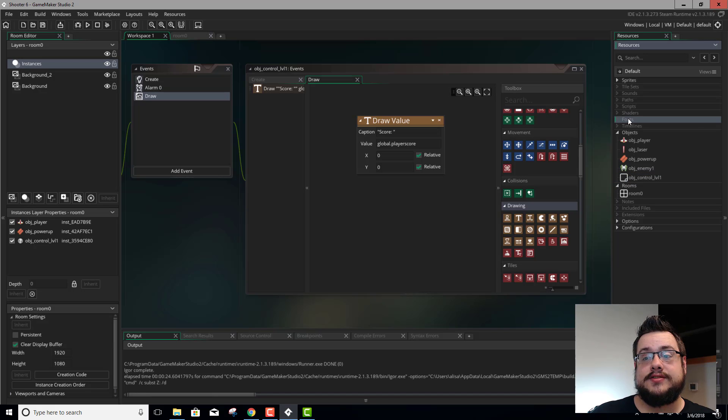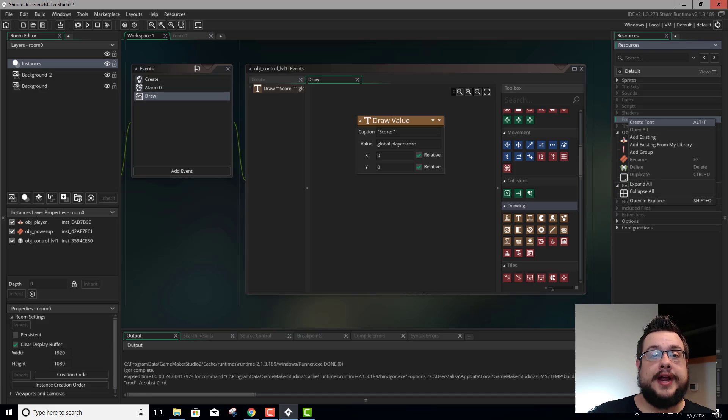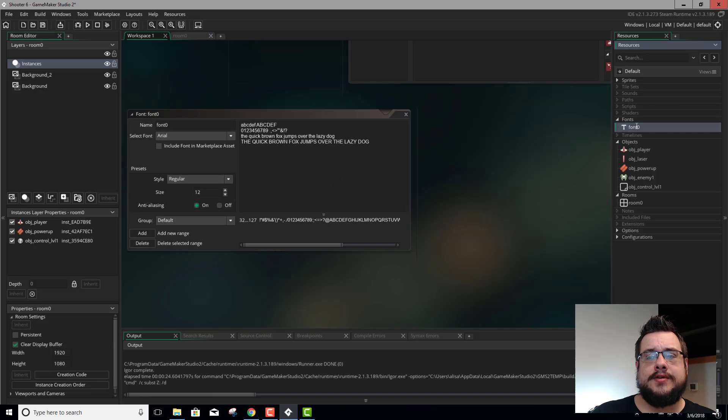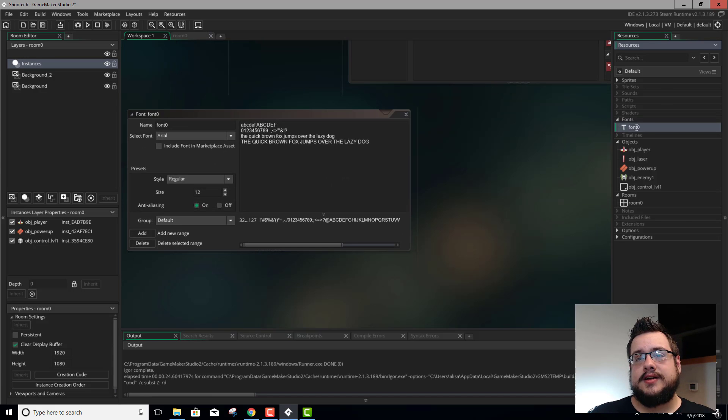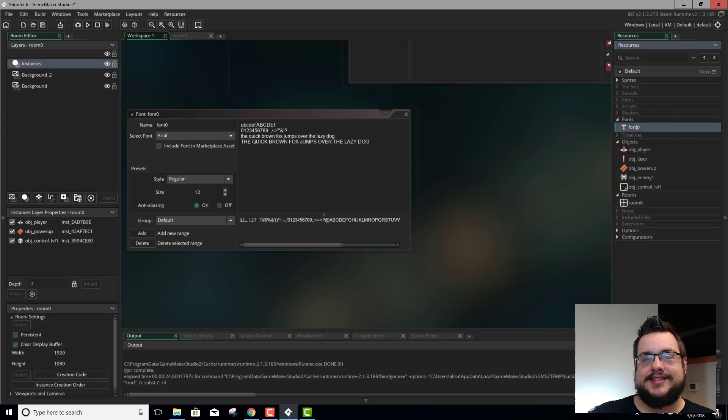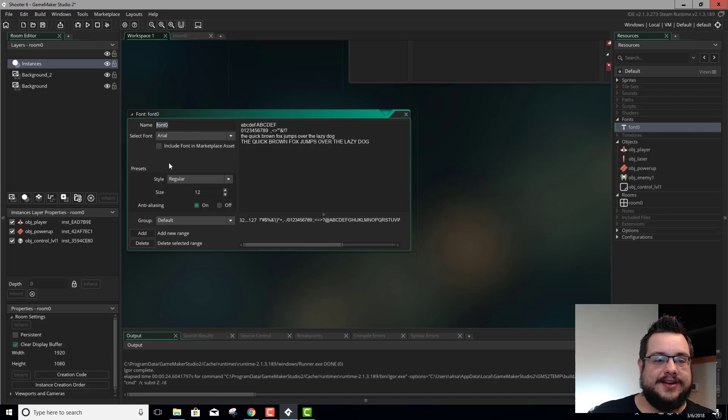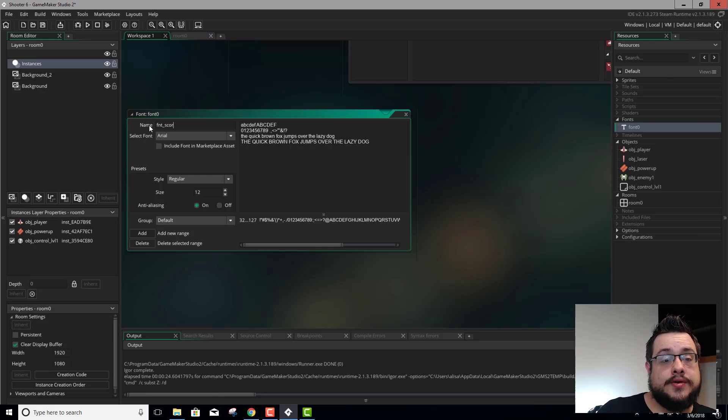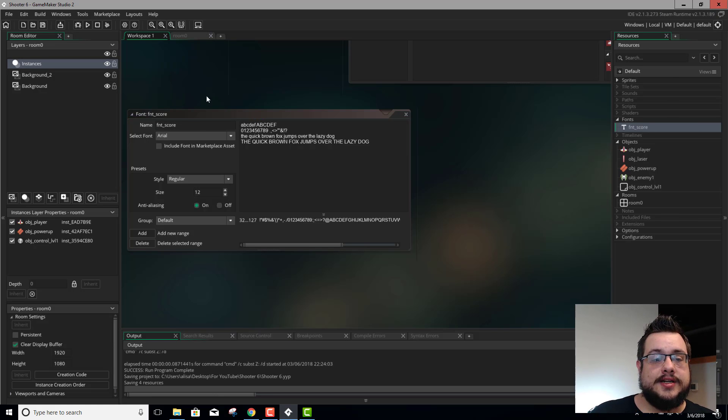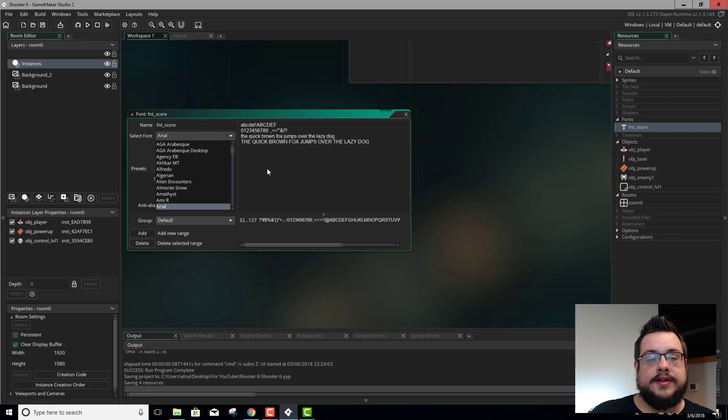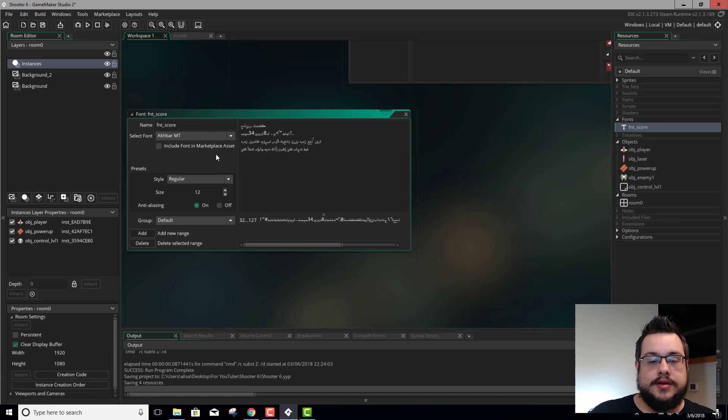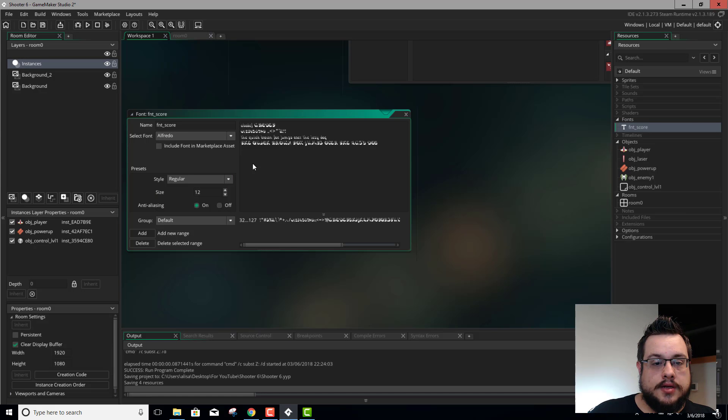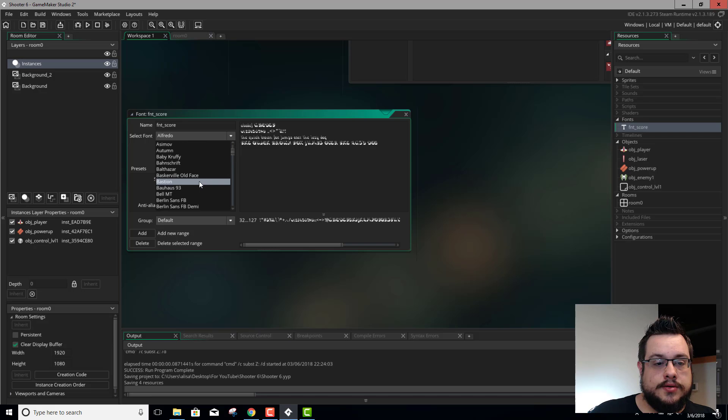So if you go over here to fonts, right click, and go to create font. It sounds a lot more difficult than it really is. You don't have to make a font necessarily. You just name your font. So I'm going to name my FMTScore, just so I remember what it is. And then you select the font that's already installed on your computer.